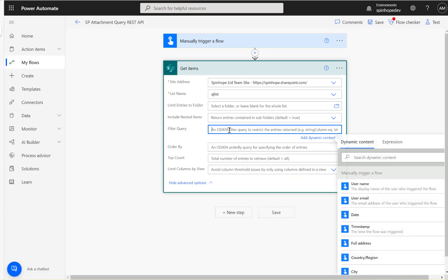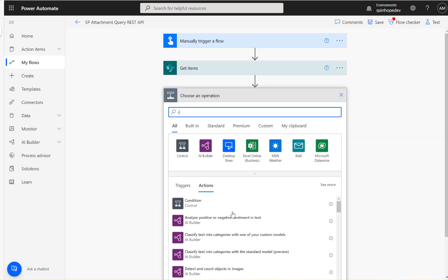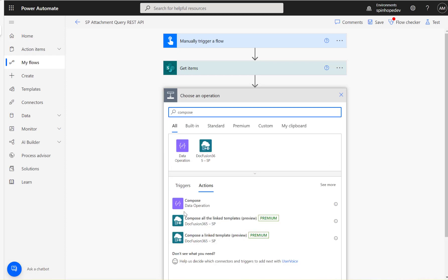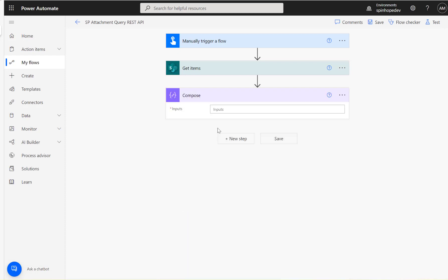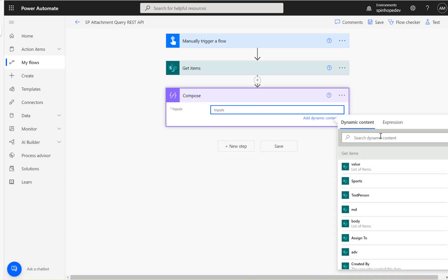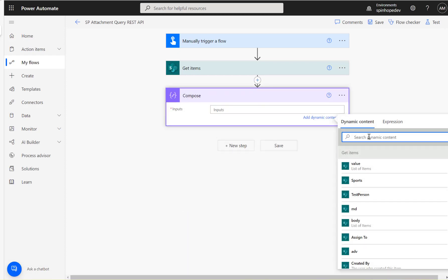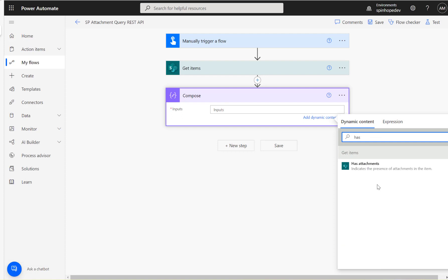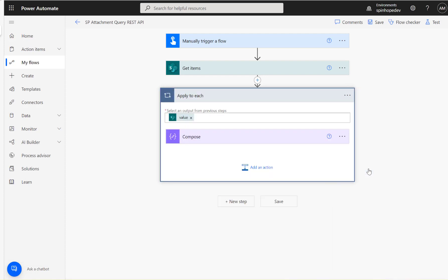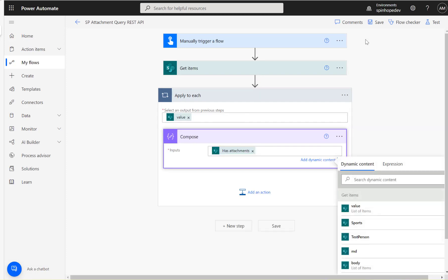All you need to do is go to the filter query and say 'attachments not equal to null'. Next, I'm going to add a compose action step and look for 'has attachments'. I'm expecting there are two records when we run the flow.